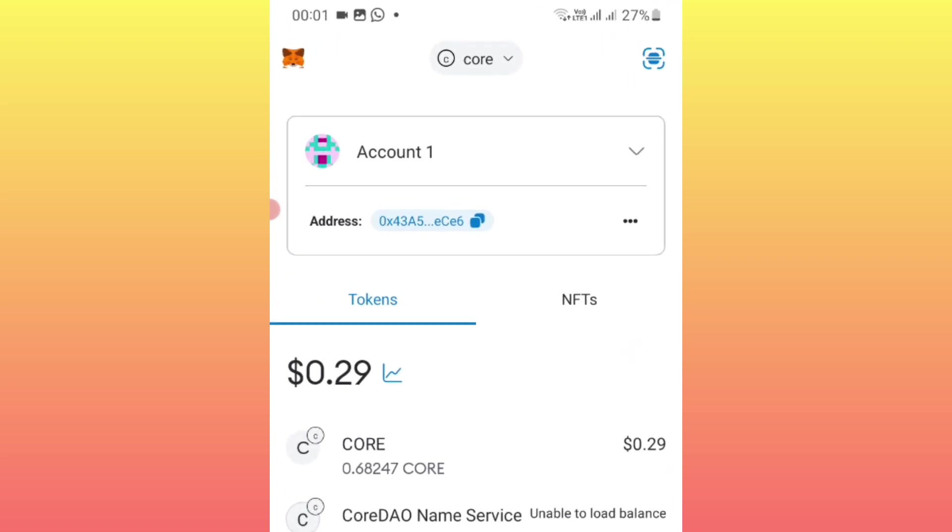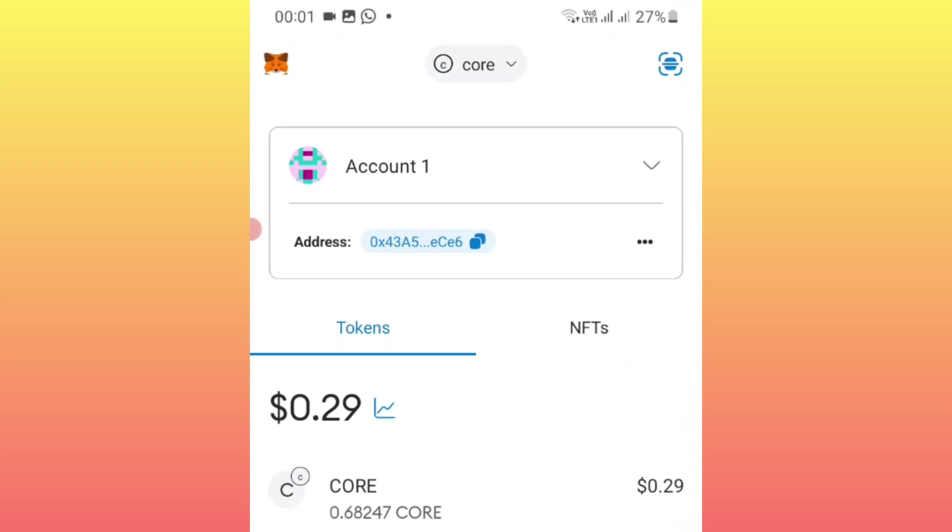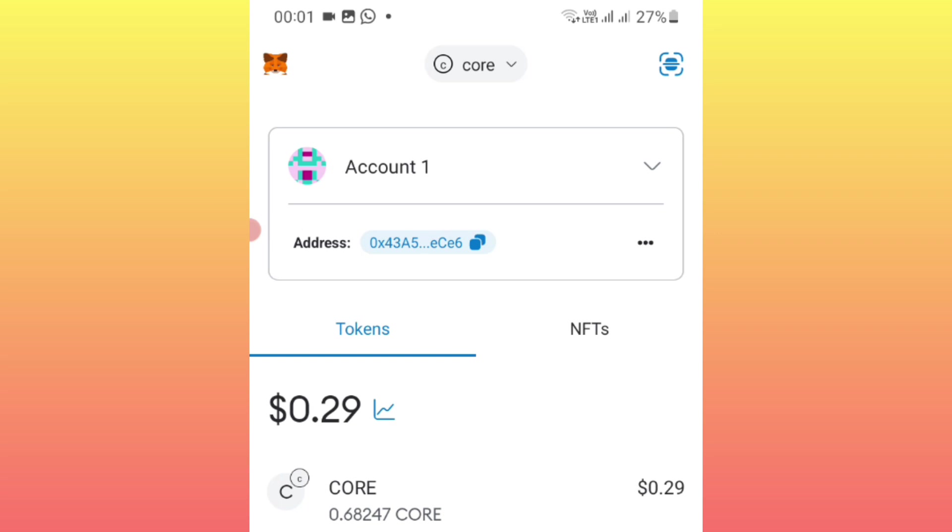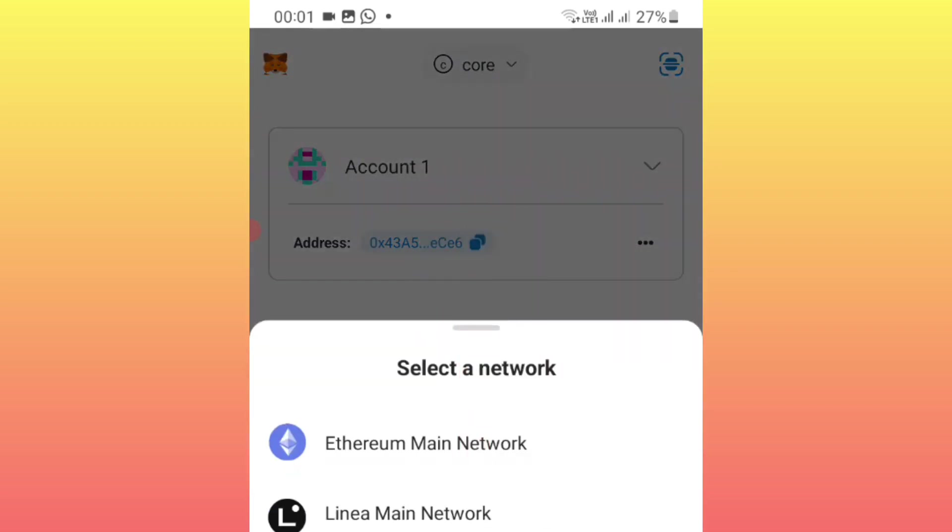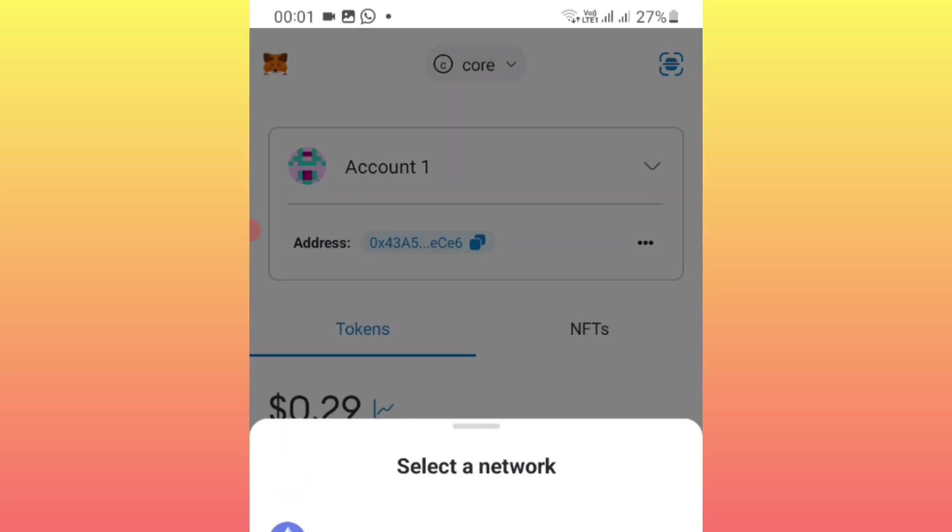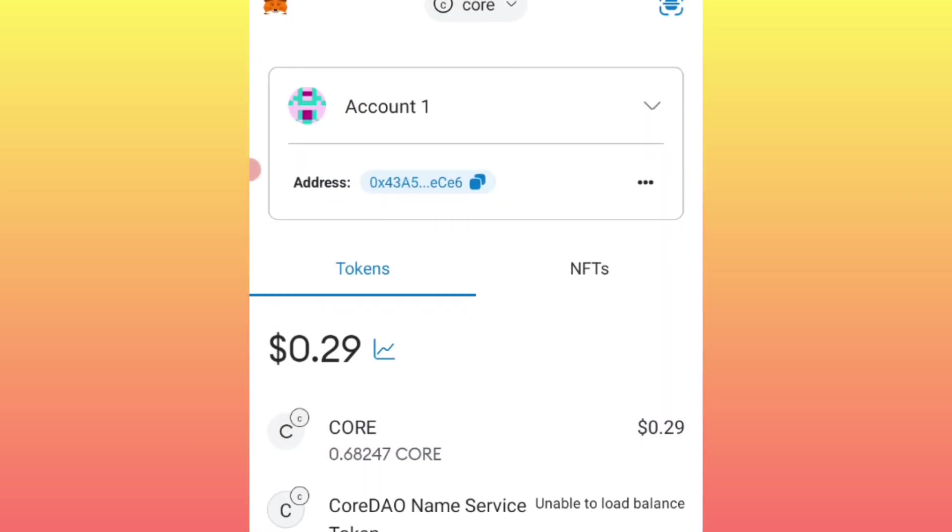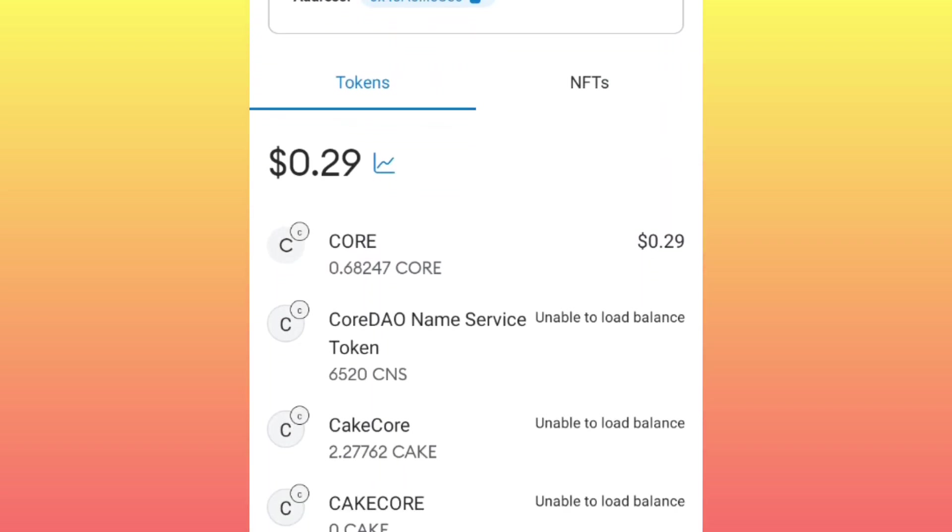Then you must ensure you are under the Core blockchain. Are you seeing? We are under the Core blockchain already. That's nice. Then the next thing you're going to do—